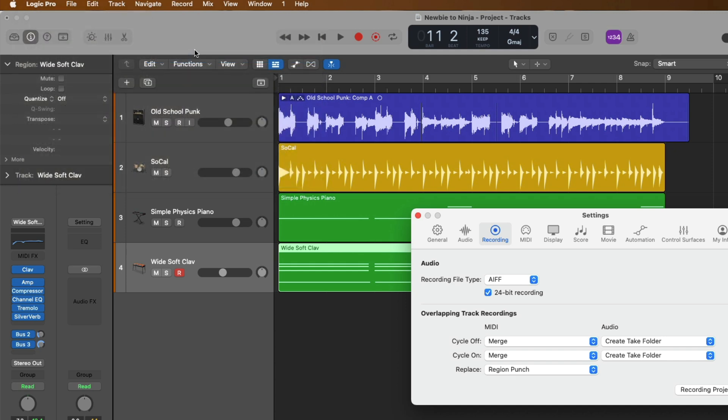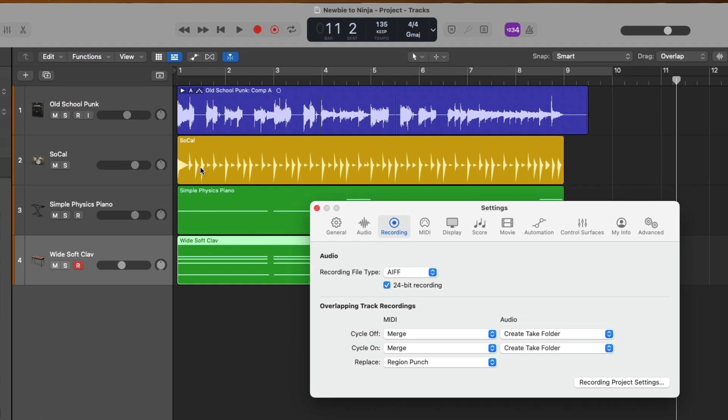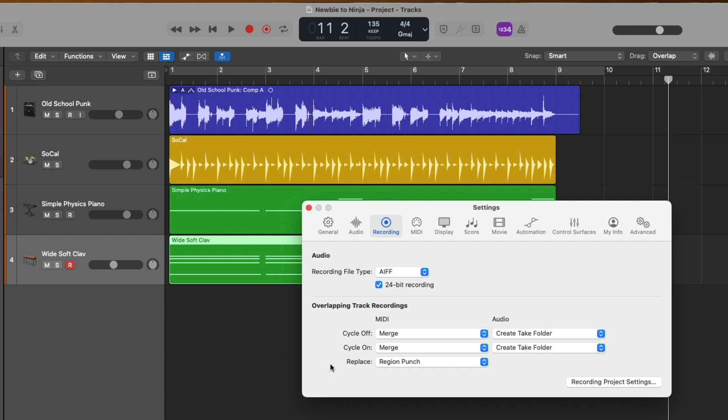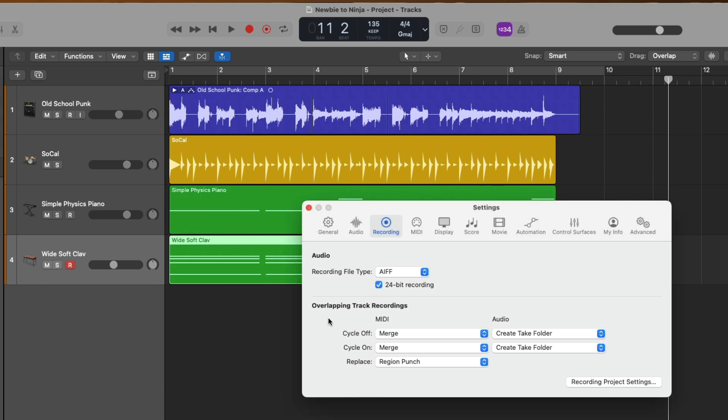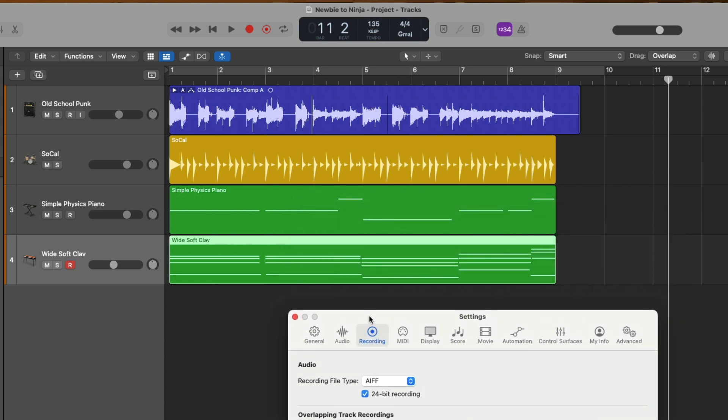Now check it out. In the lower half of the recording settings, we have these different options for overlapping track recordings. And we have various options for both MIDI and audio. And you can specify different recording settings based on whether the cycle range is turned on or off. So this yellow bar right up here at the top, we can have a different recording setting set up for when that is on and when it's off. Let's take a look at the cycle off section for MIDI regions. By default, when you record MIDI regions into your projects, Logic Pro is set to merge those MIDI performances together into a single region. And that's exactly what happened right here.